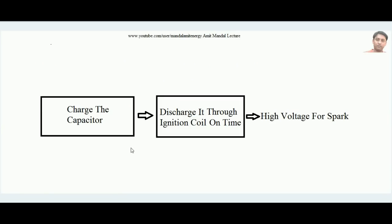In this lecture we will learn how a capacitor discharge ignition system works. The ignition system of an SI engine is a system by which a spark is developed on time between the electrodes of a spark plug so that the compressed charge can be ignited. To develop a spark between the electrodes of a spark plug, it needs very high voltage — between 20,000 to 30,000 volts. One type of ignition system is the CDI or capacitor discharge ignition system.